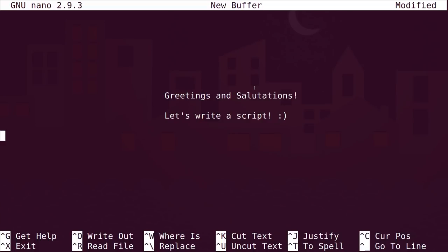Greetings and salutations! Thanks for hanging out with me for a while. This is a beginner's introduction to bash shell scripting. What I'm going to do in this video is teach you how to write very basic shell scripts that will allow you to automate tasks that you do in a bash terminal.